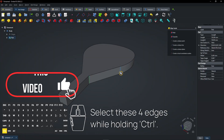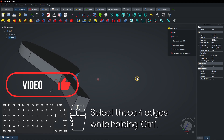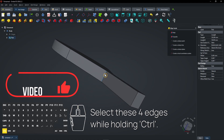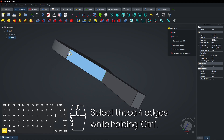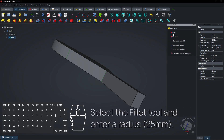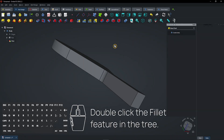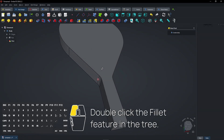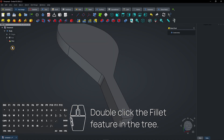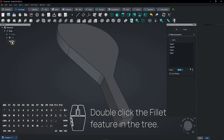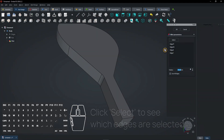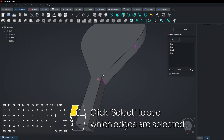Select these four edges while holding Ctrl. Select the fillet tool and enter a radius. Double-click the fillet feature in the tree, then click Select to see which edges are selected.